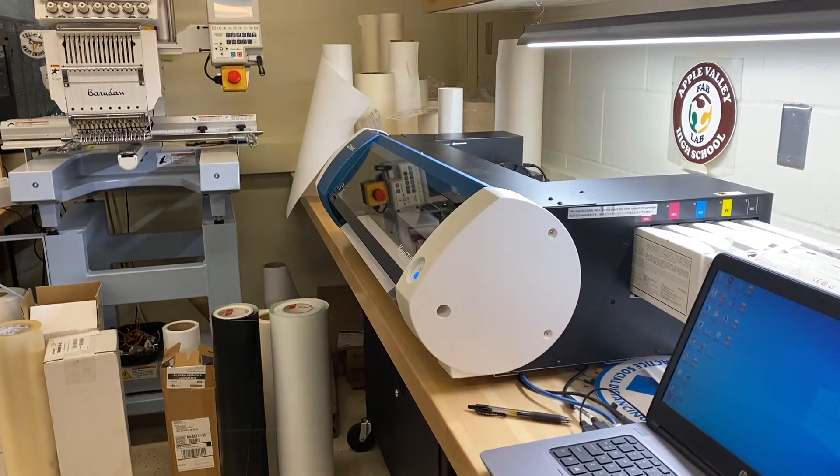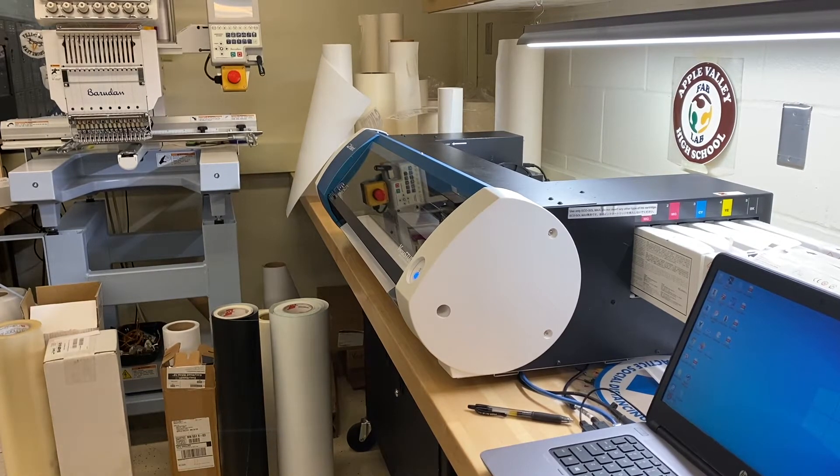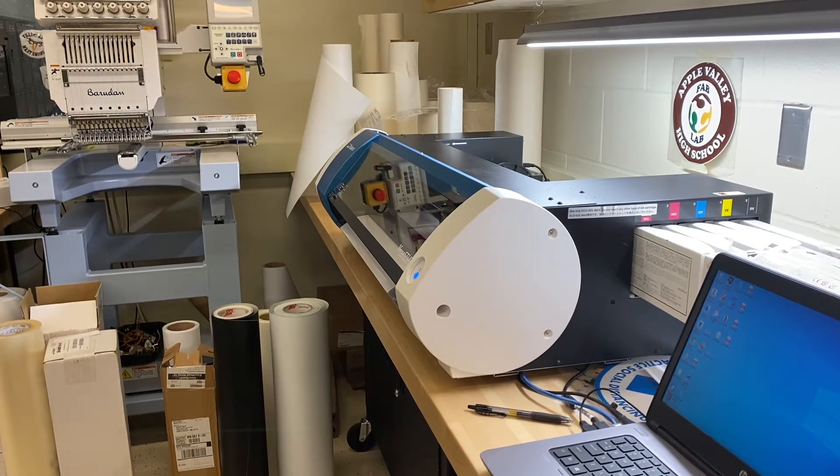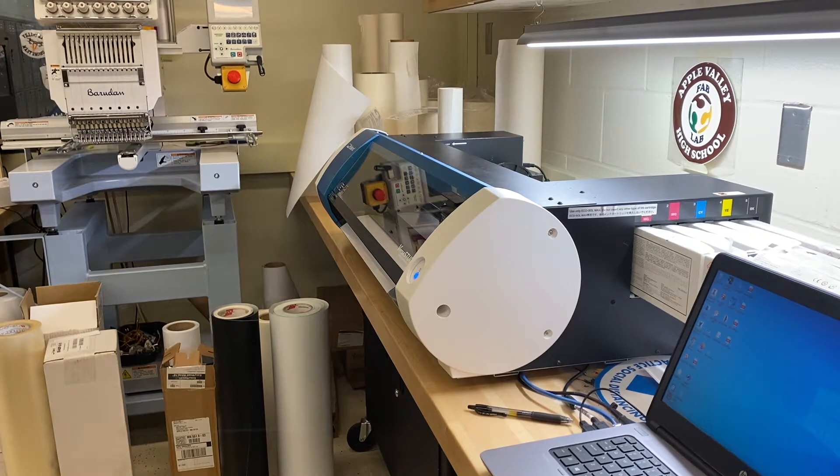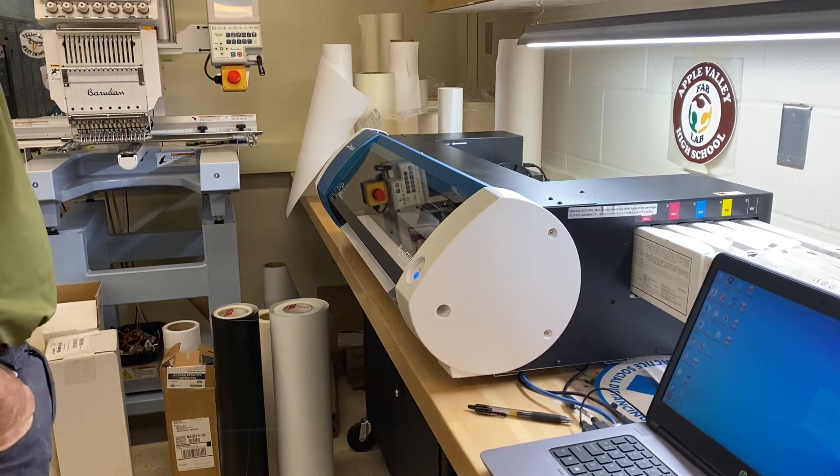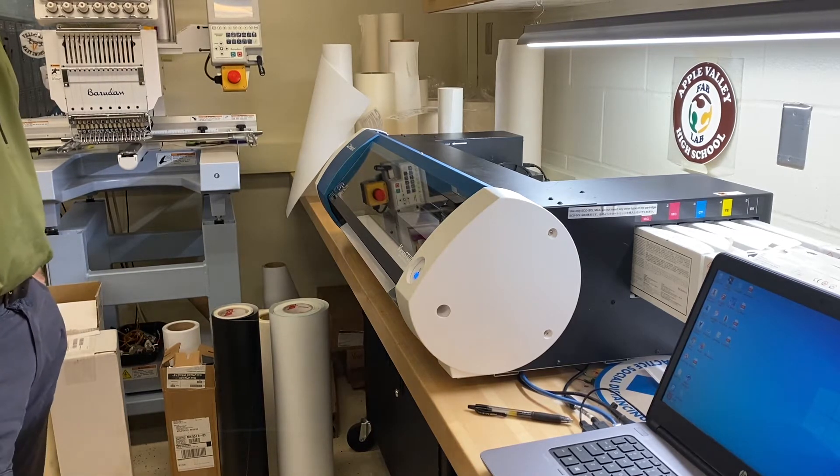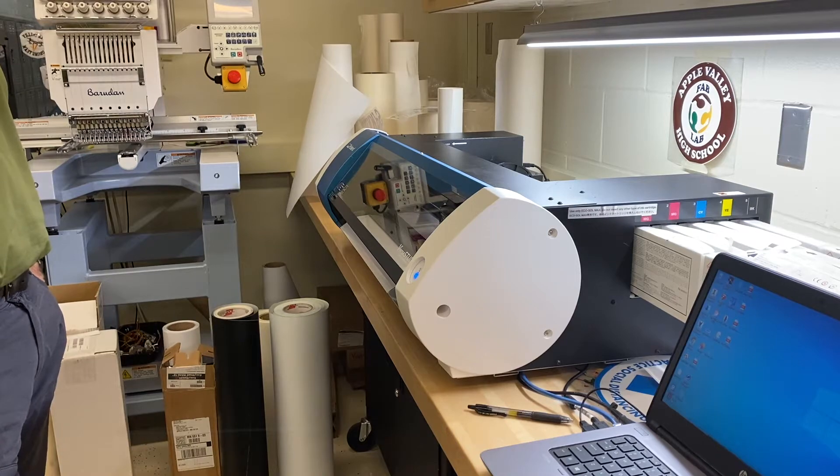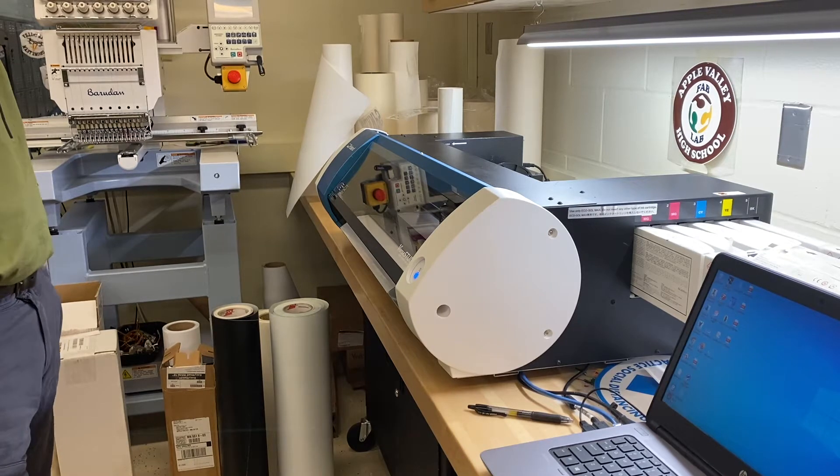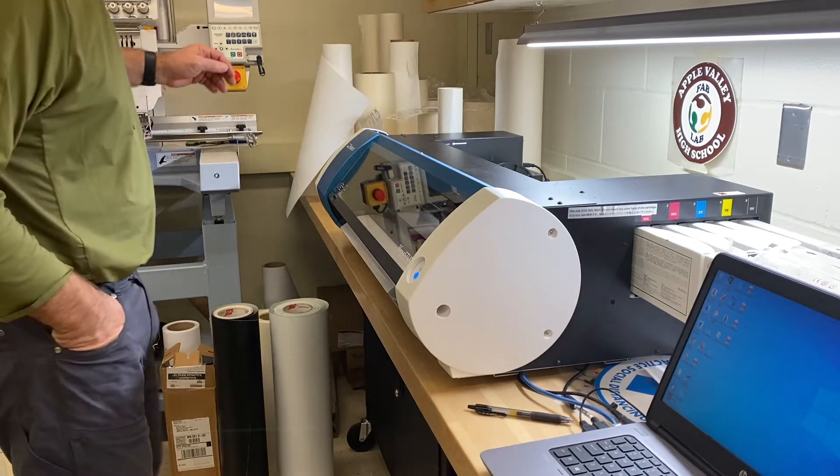Hello Apple Valley Fab Lab students, it's Mr. Lee. Today we're going to send a file to the print and cut machine to make a heat press t-shirt vinyl.